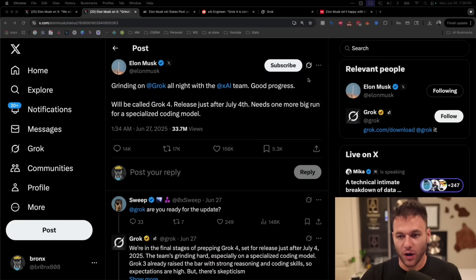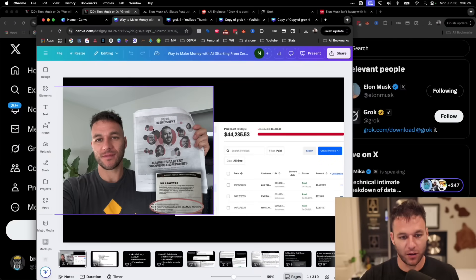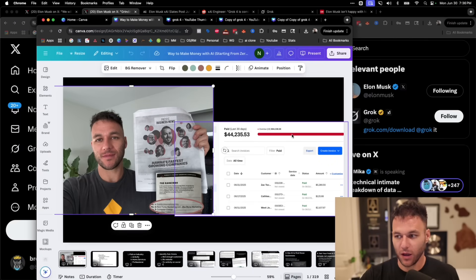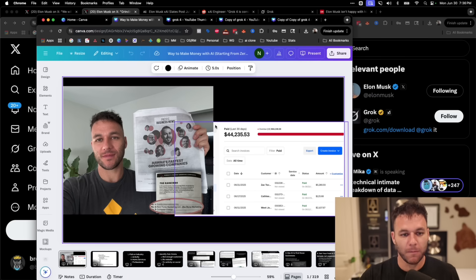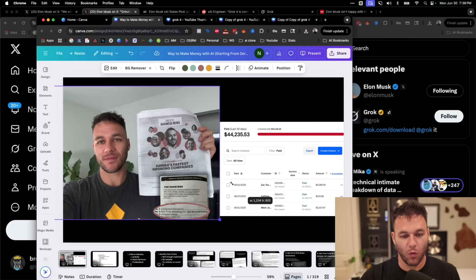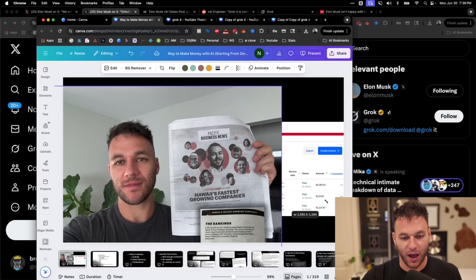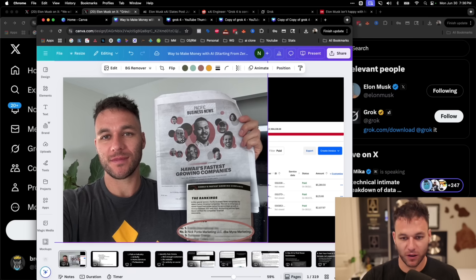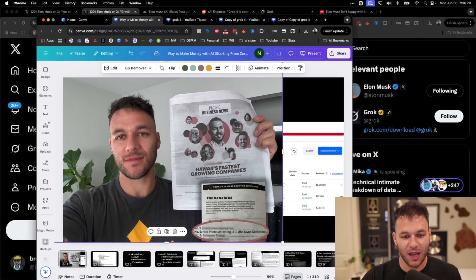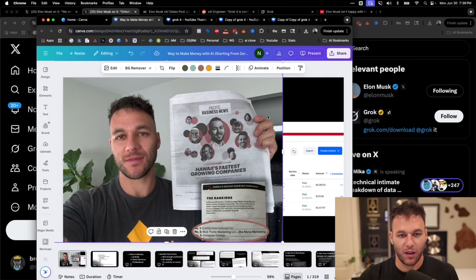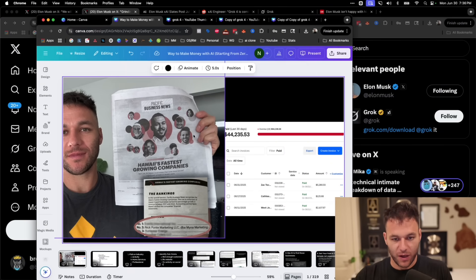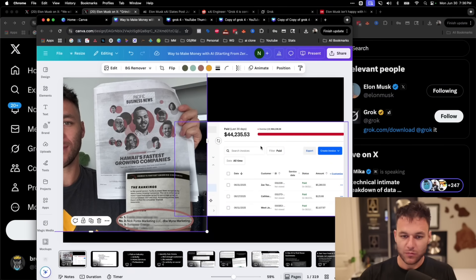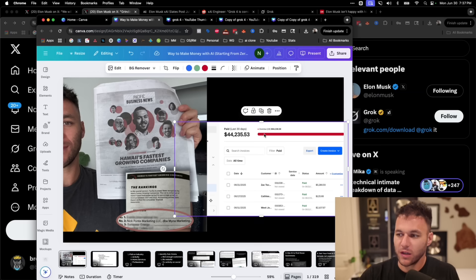And so for those of you that don't know, my company last year, Mina Marketing, was actually recognized as the second fastest growing company in Hawaii. And we were recognized for that type of growth because we started integrating AI related to the marketing services that we sell. And over the last 30 days, we've generated around $44,000 in revenue just from working with clients.